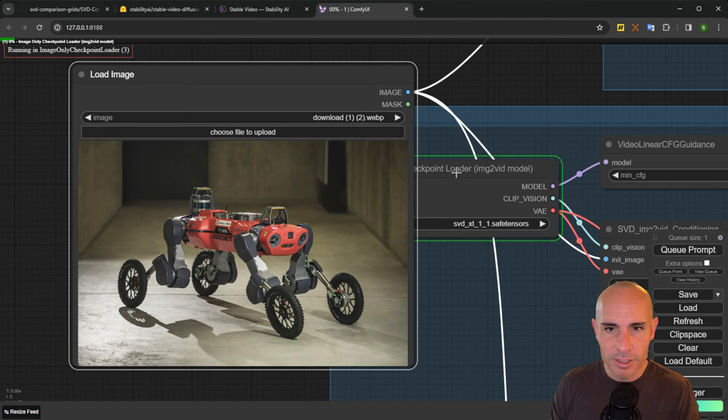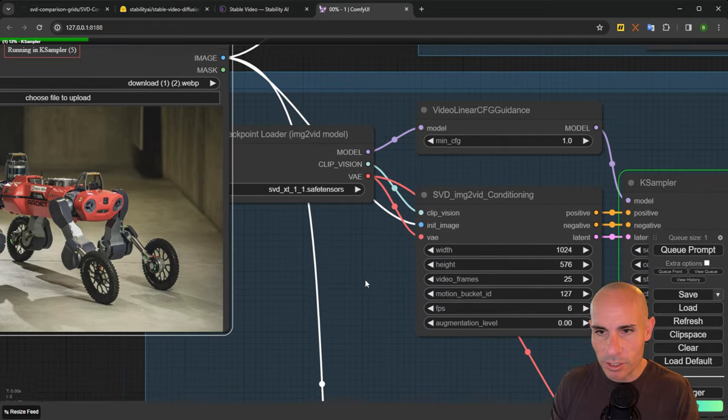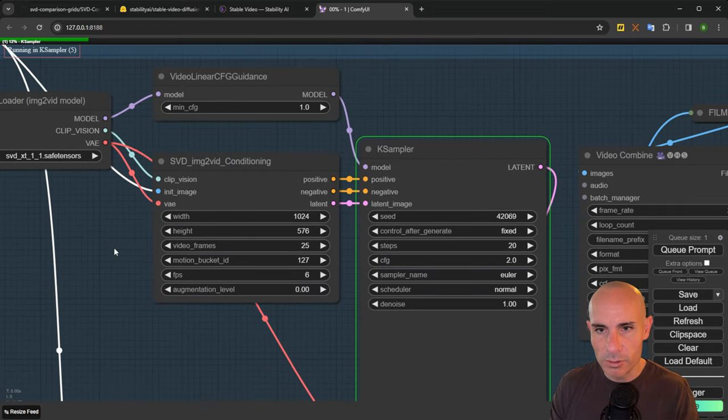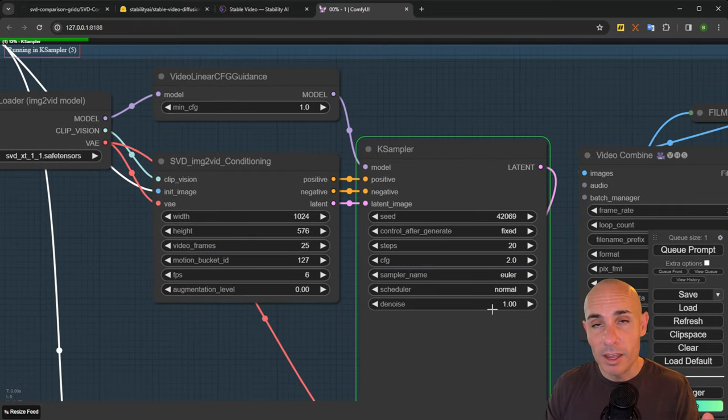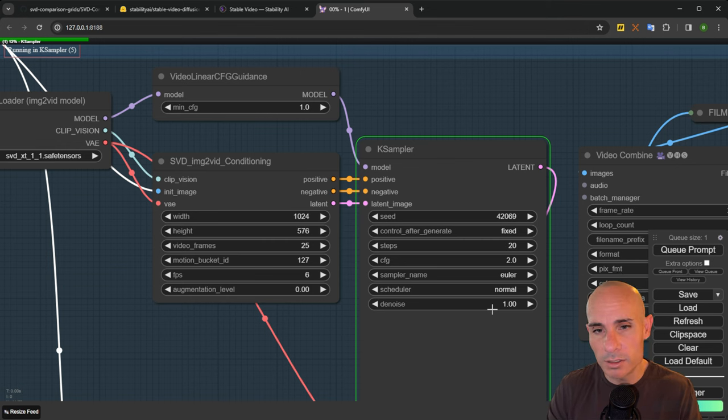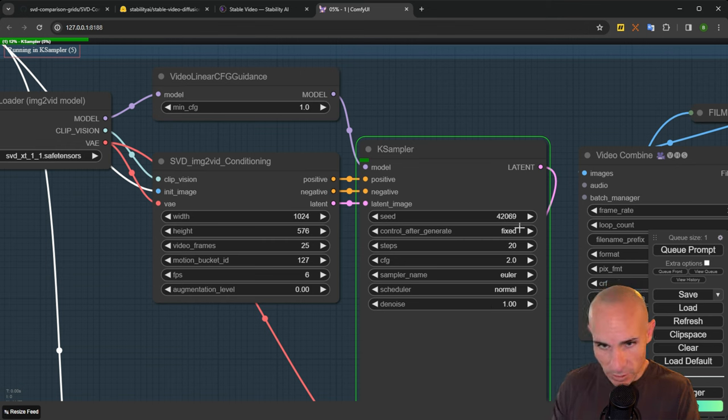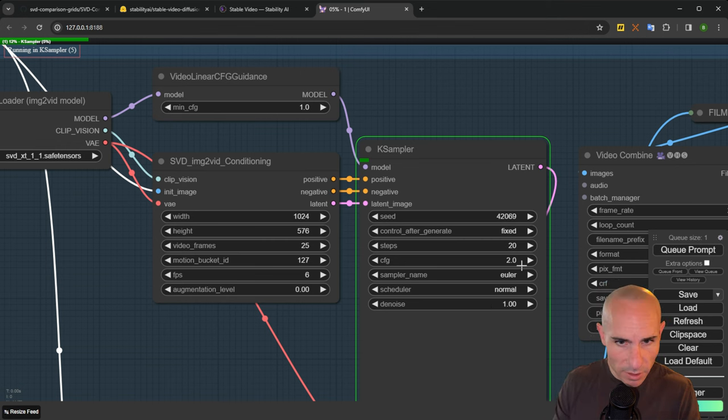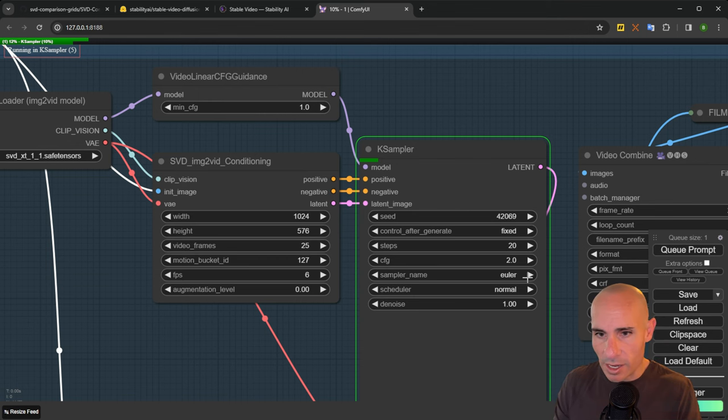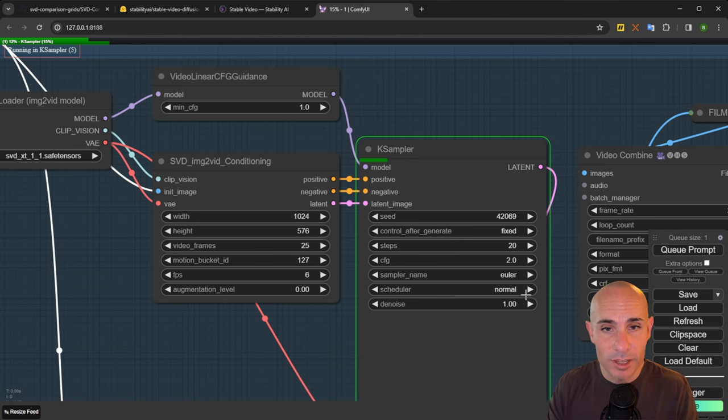You'll notice it's loading the checkpoint. That's what that green around it means. And now it's actually generating the video. It's over here now. I'm running an RTX 3090 GPU. This is going to take probably about two minutes to run the full 25 frames at the default settings. You can see here there's 20 steps, CFG scale of two. It's using Euler and the scheduler is set to normal. Let's let that run. See what comes back.